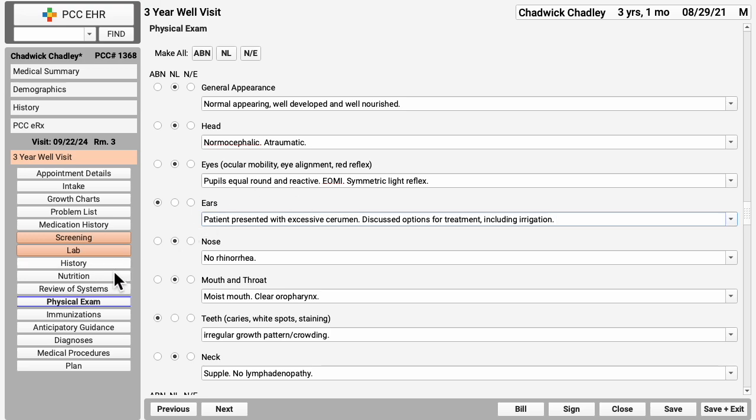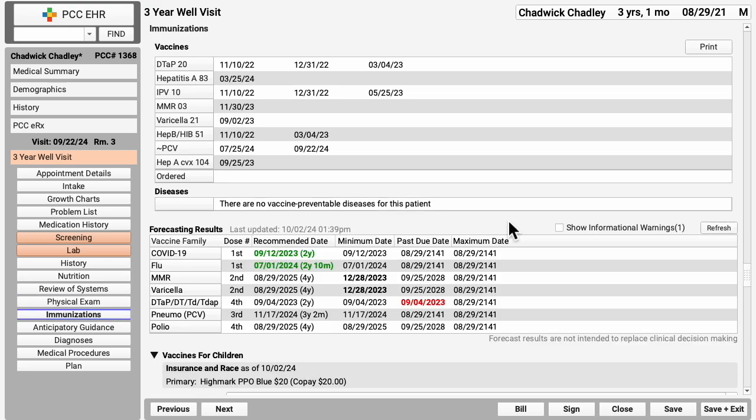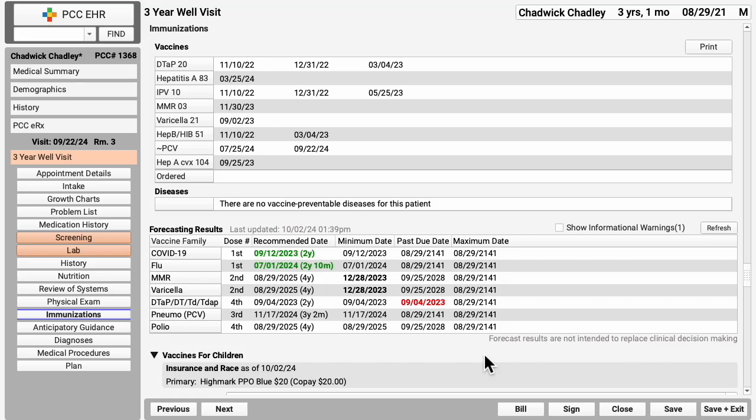Let's look at immunizations. This practice put the patient's immunizations record right on the chart note to make it easy to review. Here's this patient's immunizations record. Down here, PCC EHR displays forecasting dates, comparing the patient's record with the CDC's ACIP schedule to help when counseling families and creating orders for today, alerting you if they maybe missed a shot.